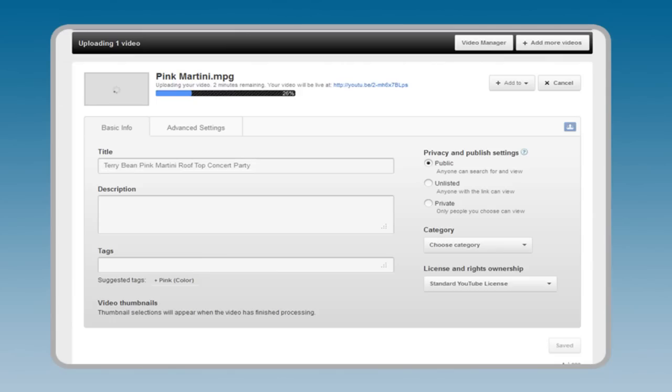Description. A good description includes keywords, your business contact info, and a call to action.